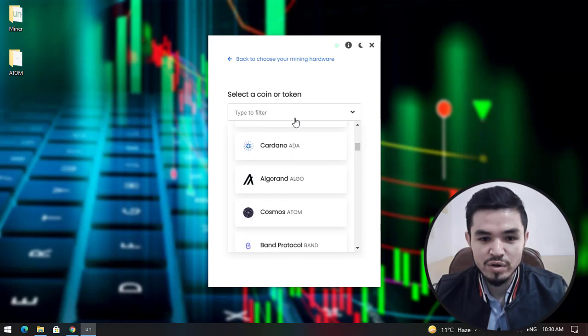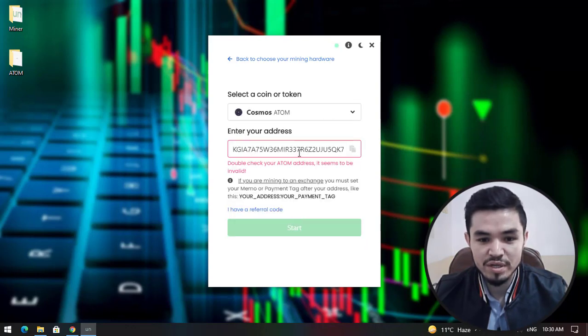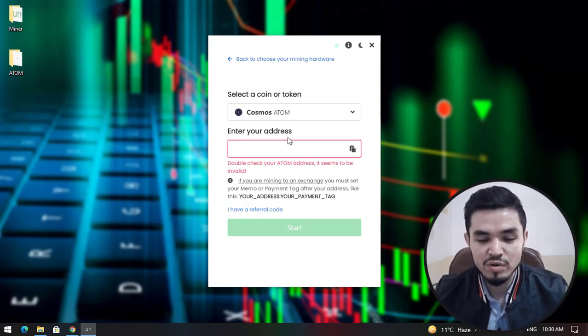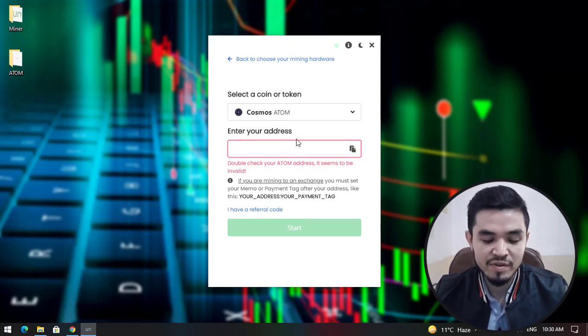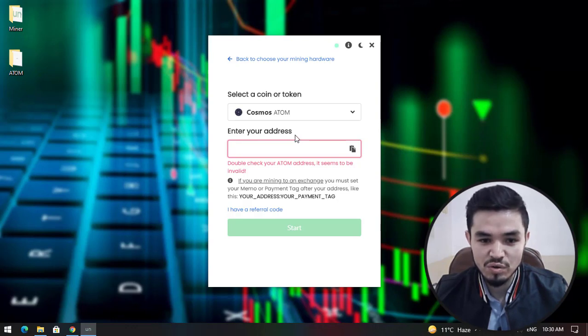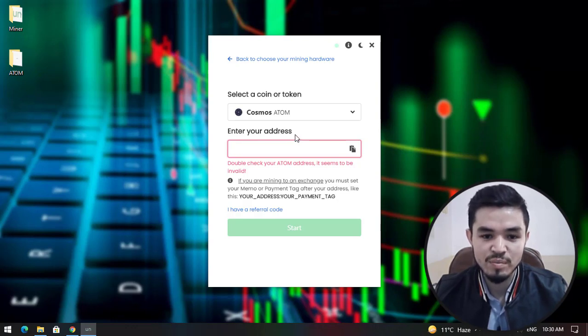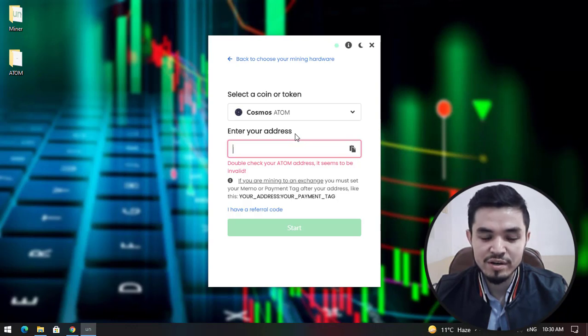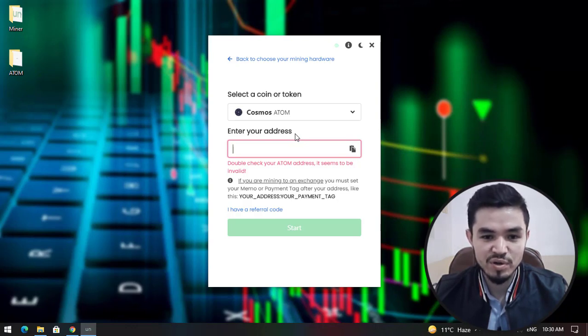Here you have to enter your Cosmos address. I've uploaded a video on my YouTube channel - check that video or I will provide you the link in the description. You can copy the Cosmos address from your Trust Wallet.